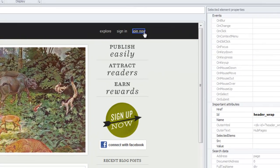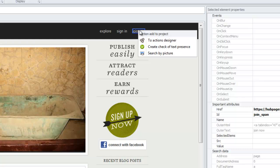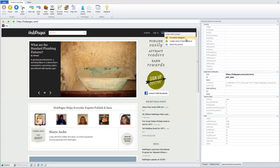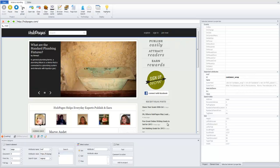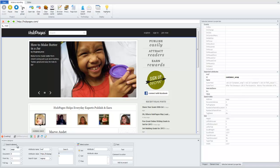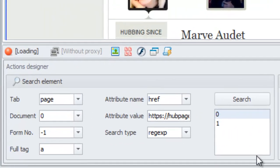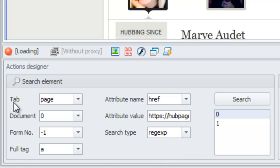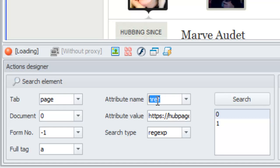For instance, we want to click this button. Join now. Okay, let's move it to action designer and see how it's identified there. You can see that search element control has all information about search criteria that are used to identify this element. So, it's tab name, document, form number, the tags that we are looking for, attribute name, attribute value, and search type. In this case, ProjectMaker recommends us to identify this element by href attribute and this value.